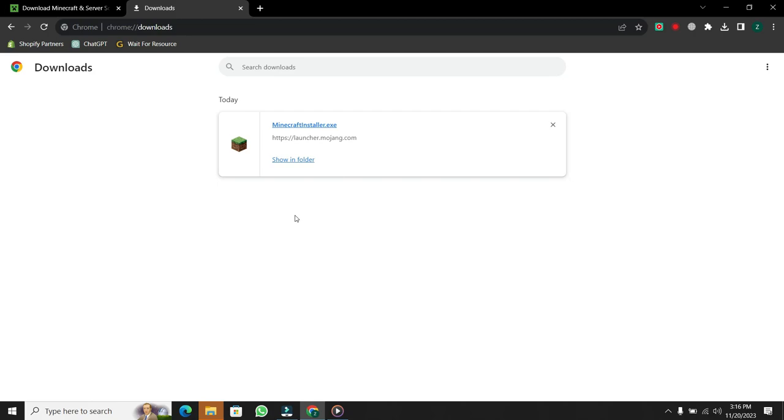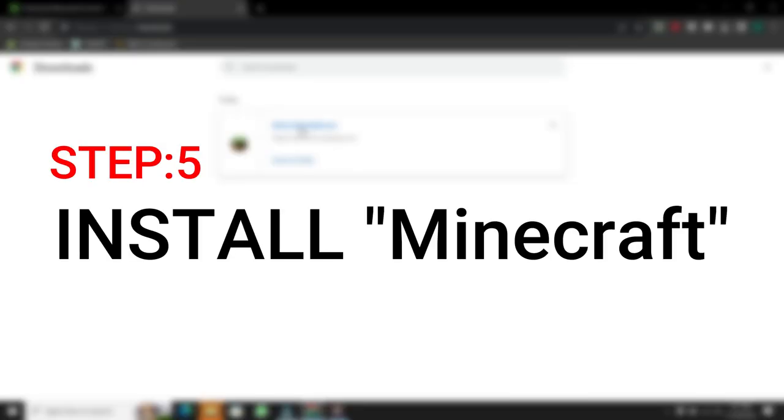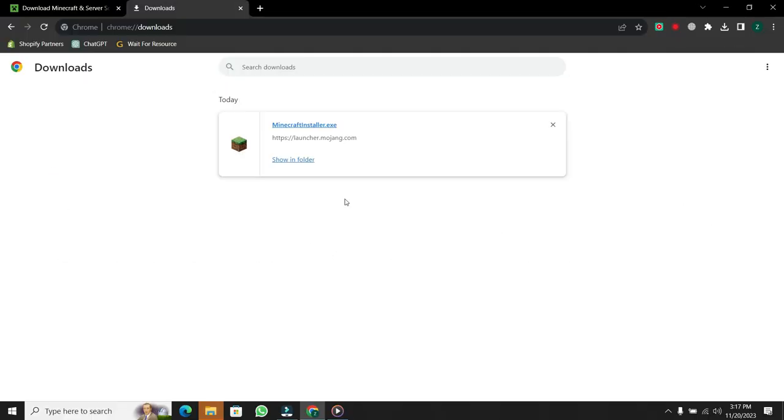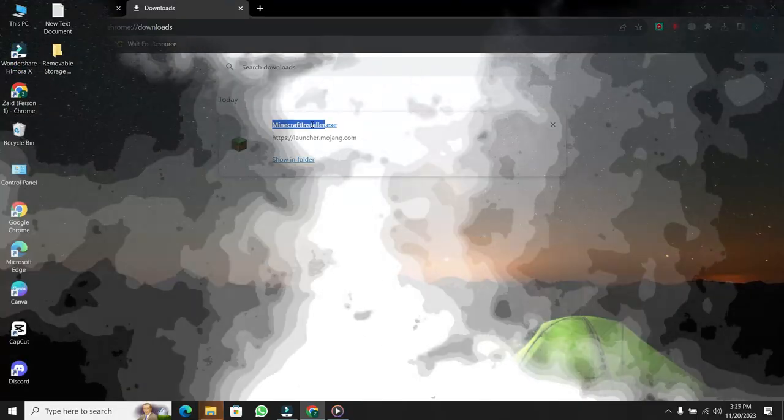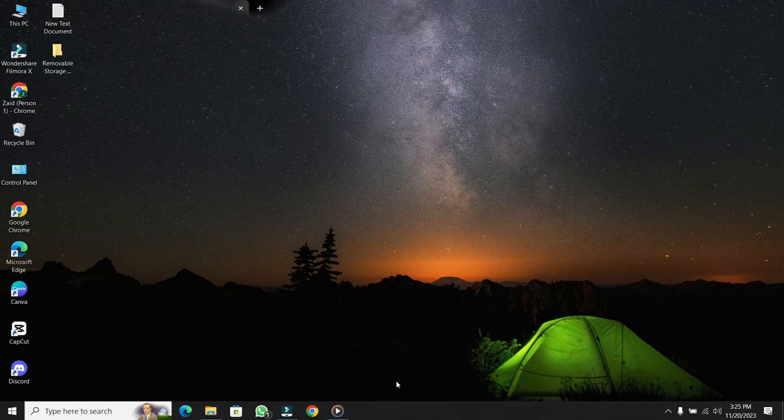This time I have already downloaded Minecraft. Once it's complete, you can either click on the downloaded file or use the Show in Folder option to locate the file. Step 5. Install Minecraft. Double-click on the downloaded file to start the installation process.